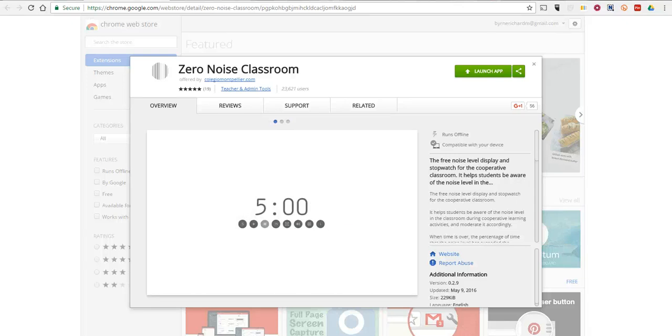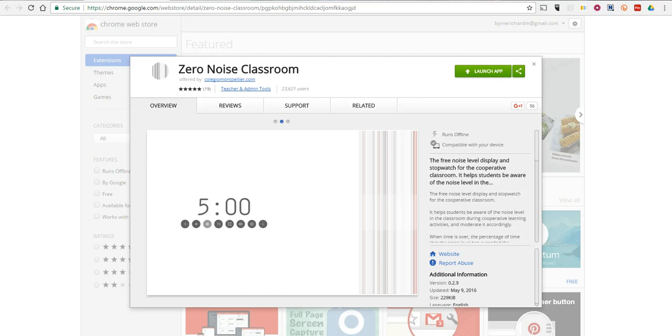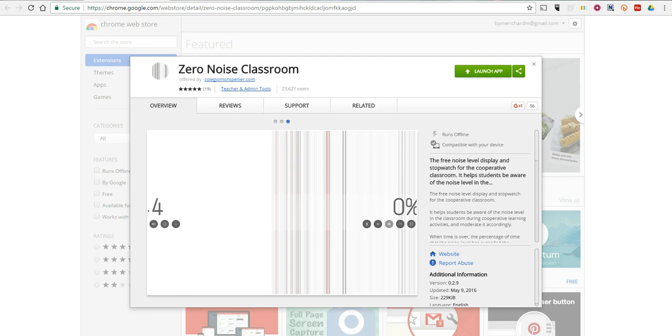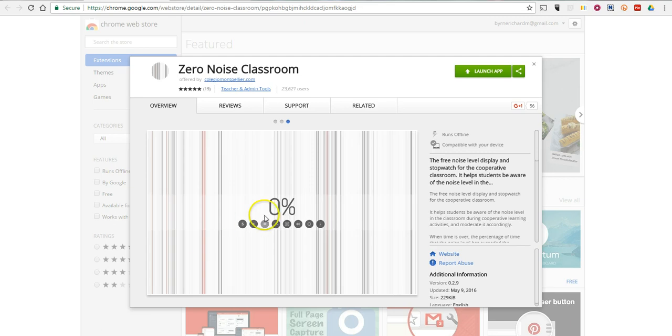Hi, this is Richard Byrne. In this video, we're going to take a look at Zero Noise Classroom, which is a Chrome app I wrote about last week on FreeTech for Teachers, and I got a couple of questions about it because there are a couple of little quirks to it.